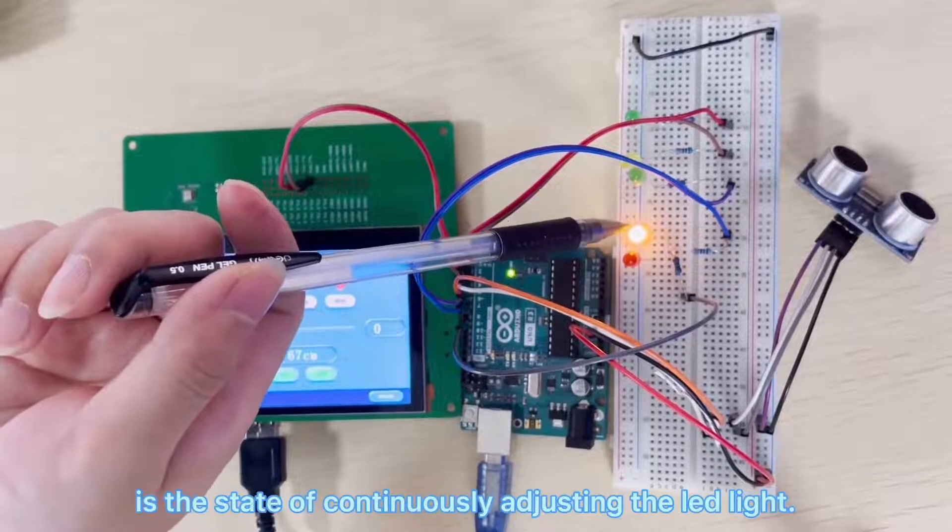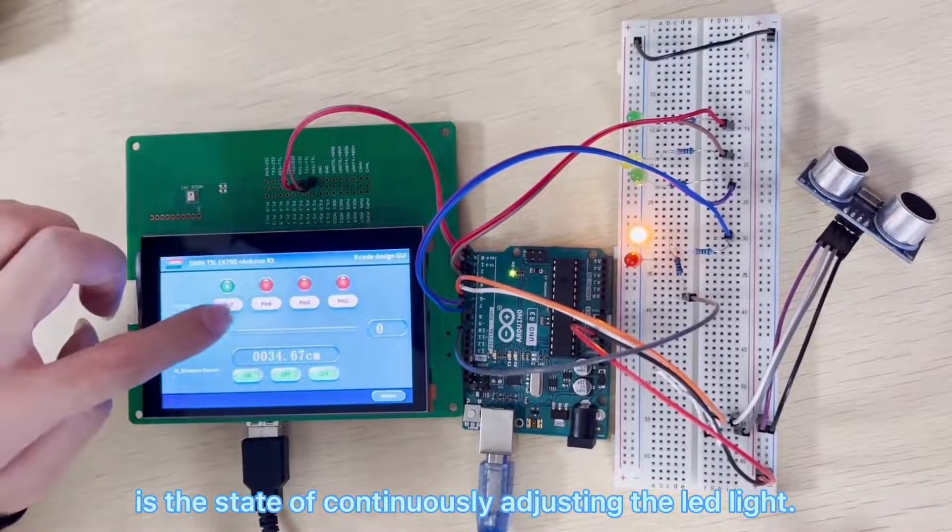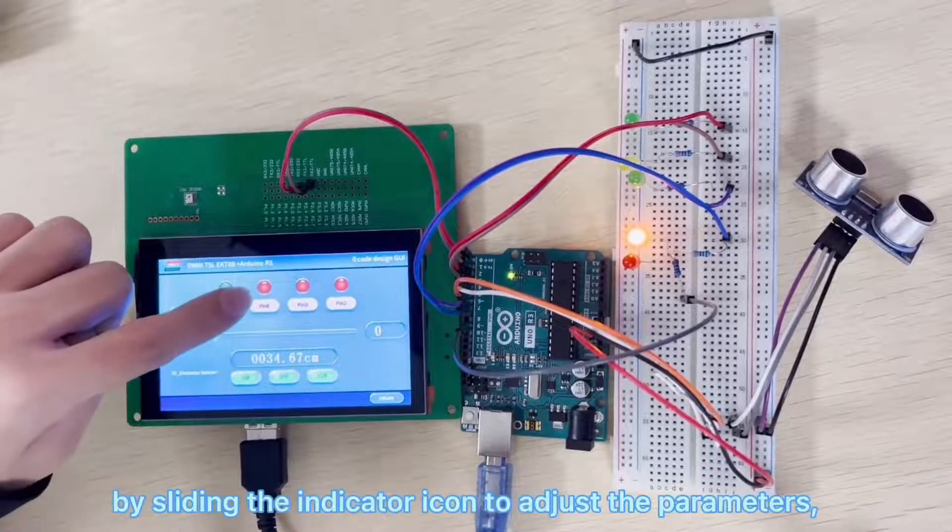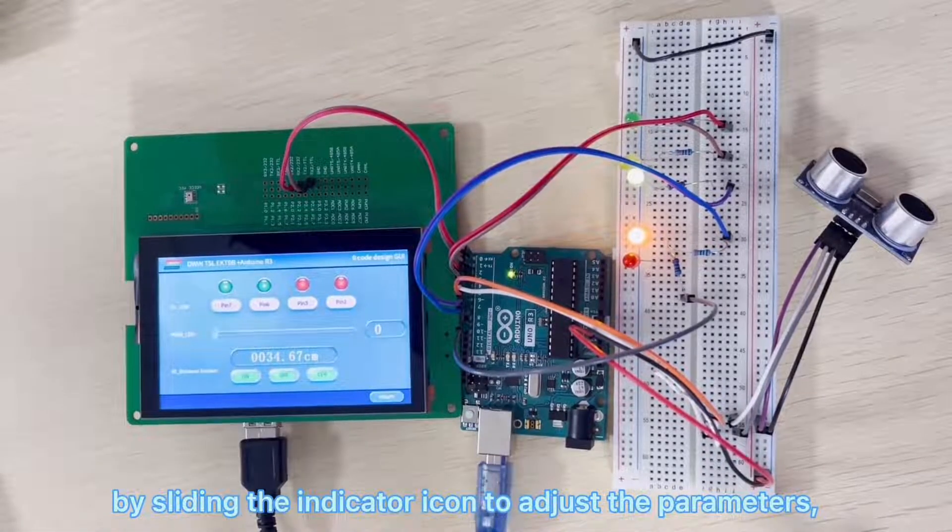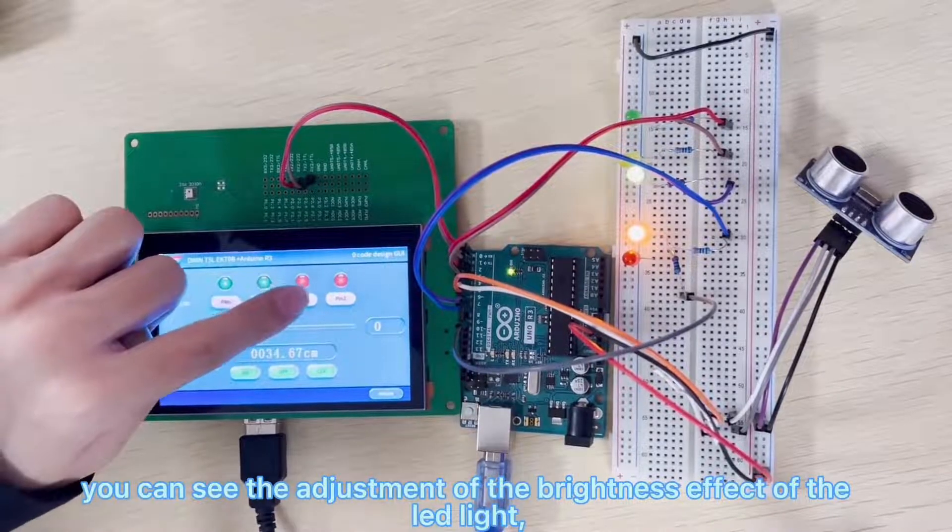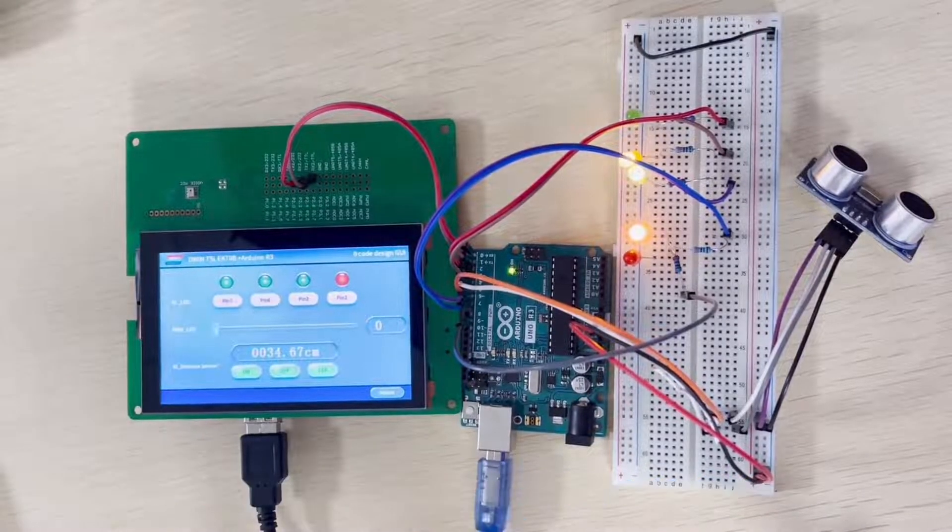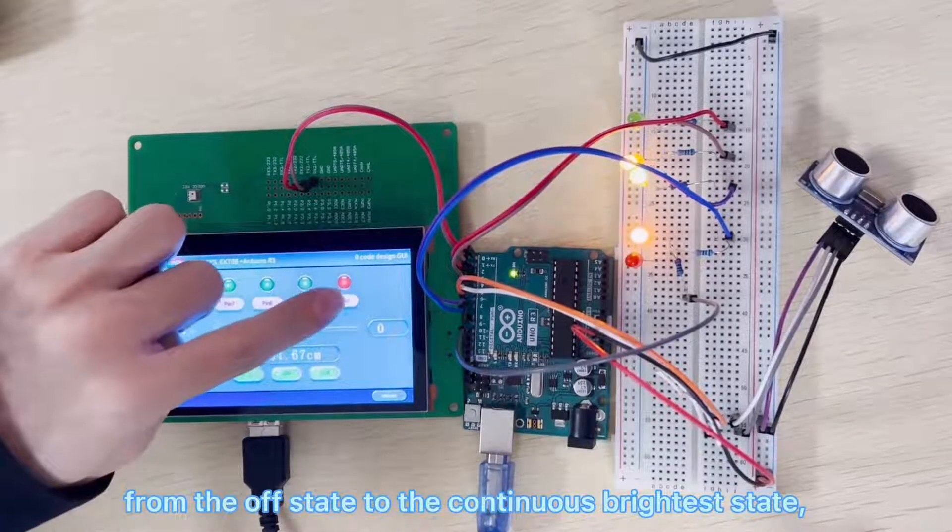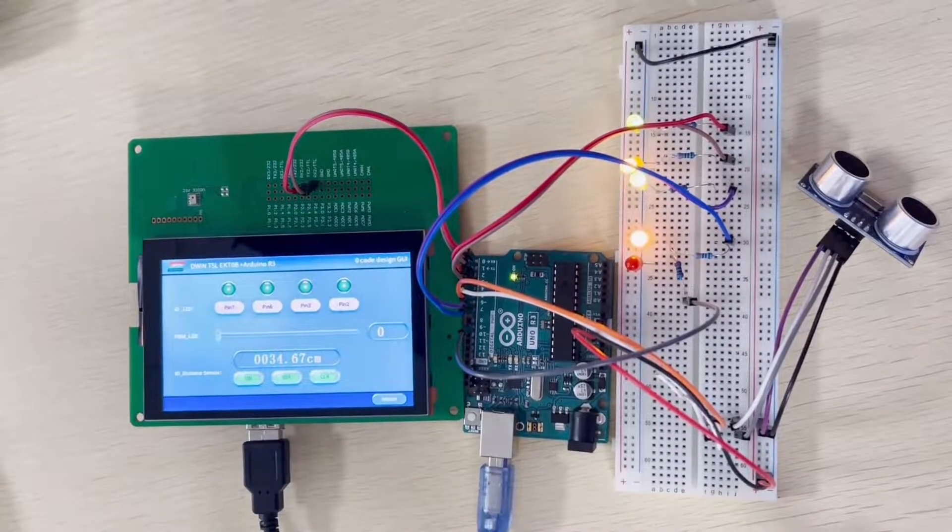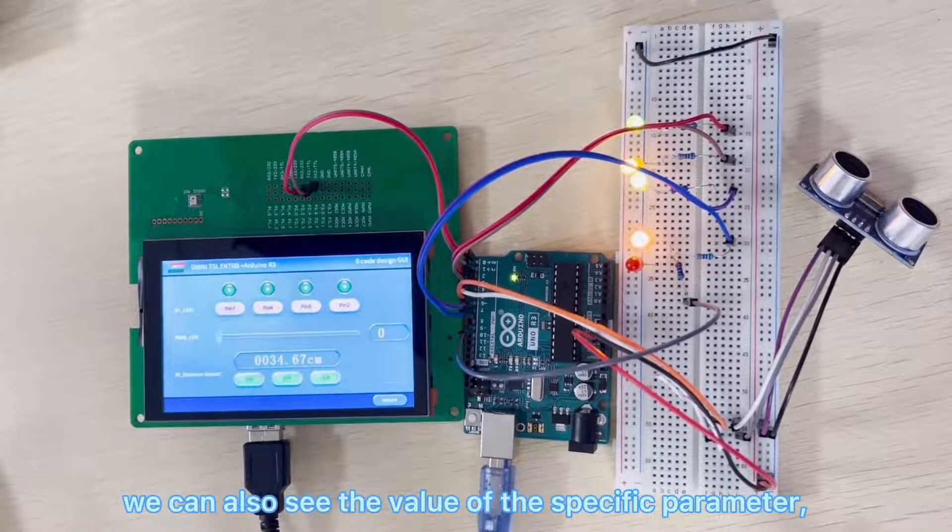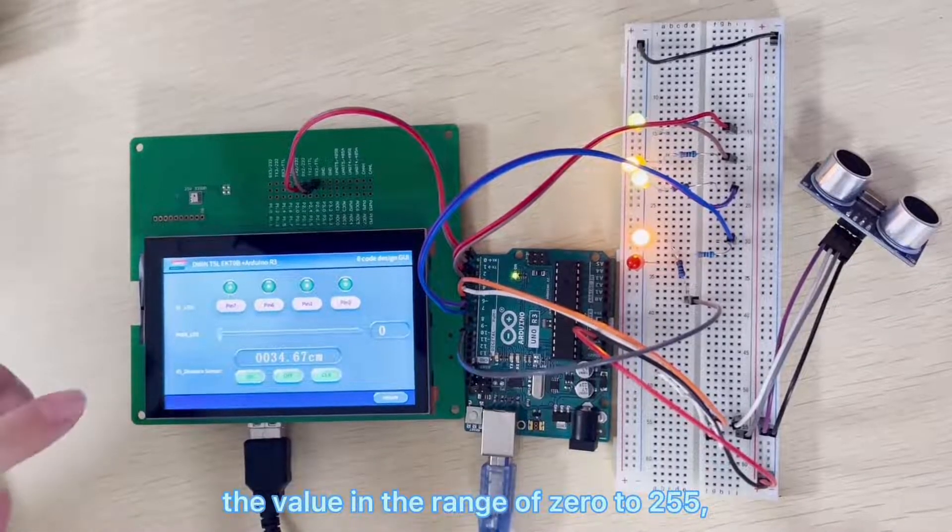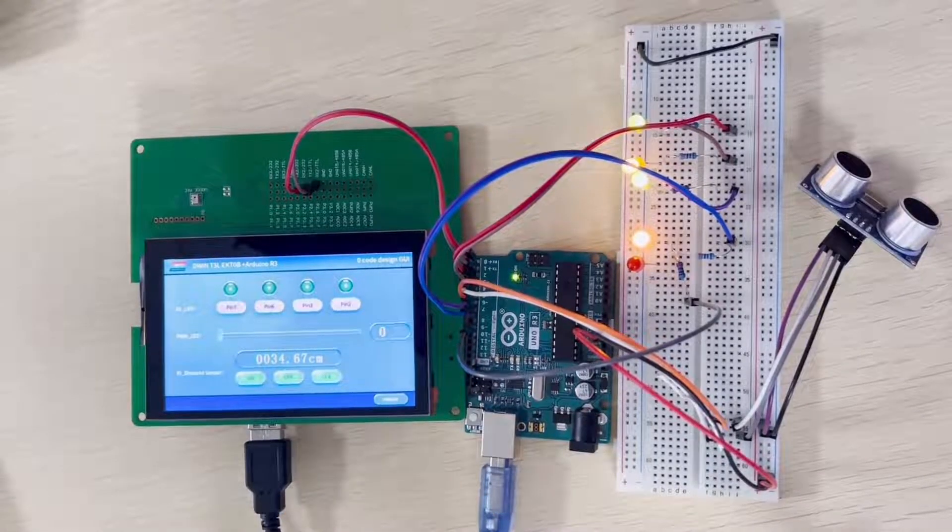In the middle is the state of continuously adjusting the LED light. By sliding the indicator icon to adjust the parameters, you can see the adjustment of the brightness effect of the LED light, from the off state to the continuous brightest state. From here we can also see the value of the specific parameter, the value in the range of 0 to 255.